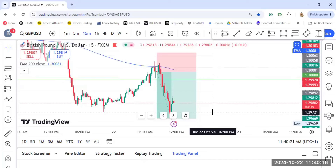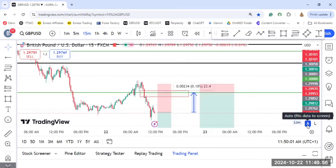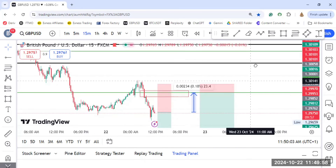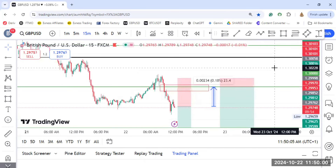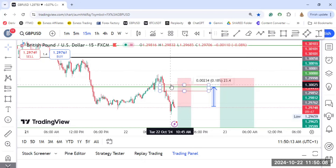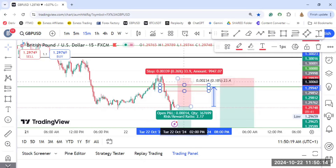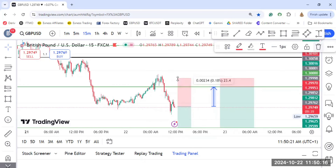We were talking about how to know the lot size to use and how much you are risking. For you to calculate the pips, it should be based on market structure. That is what would determine how much you are going to risk. Don't say I want to risk 10 pips or I want to risk 20 pips — you don't know what you are doing. It should be based on market structure.